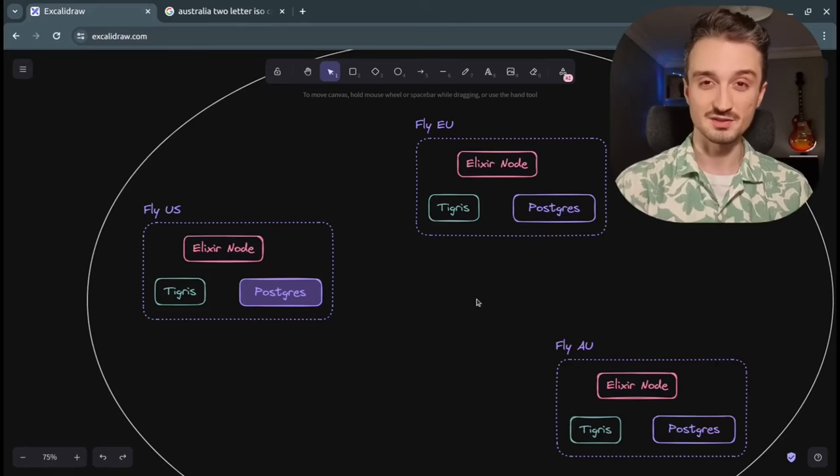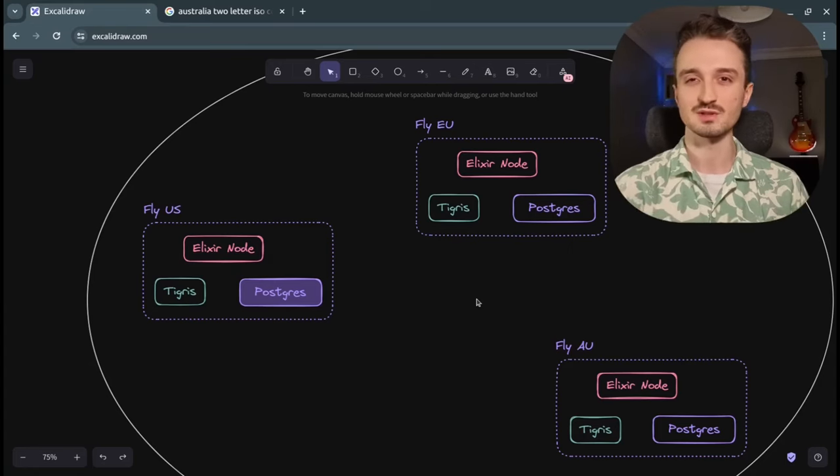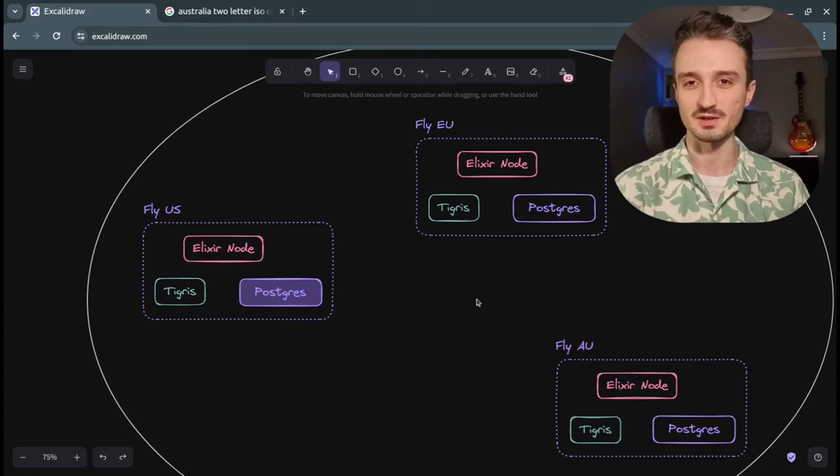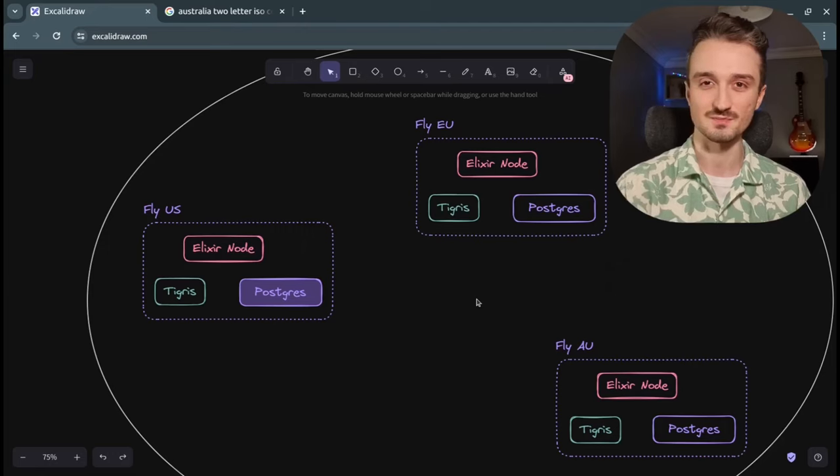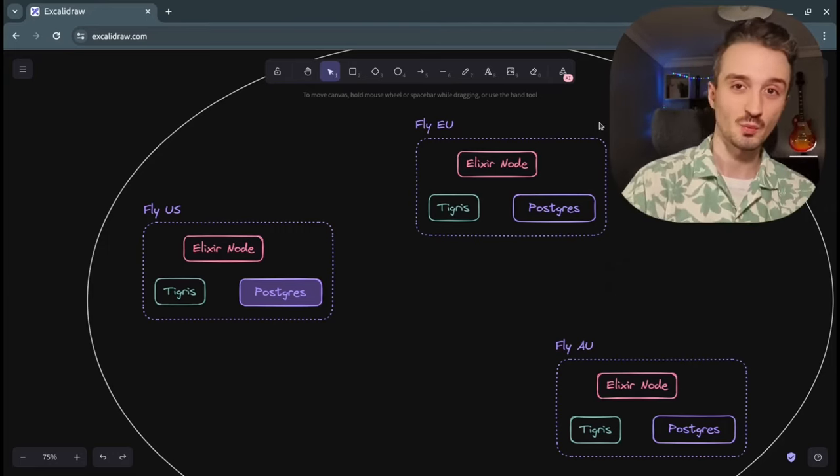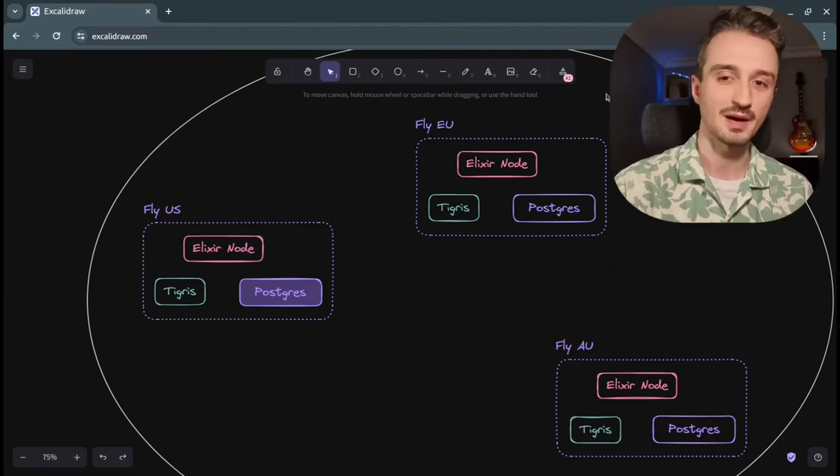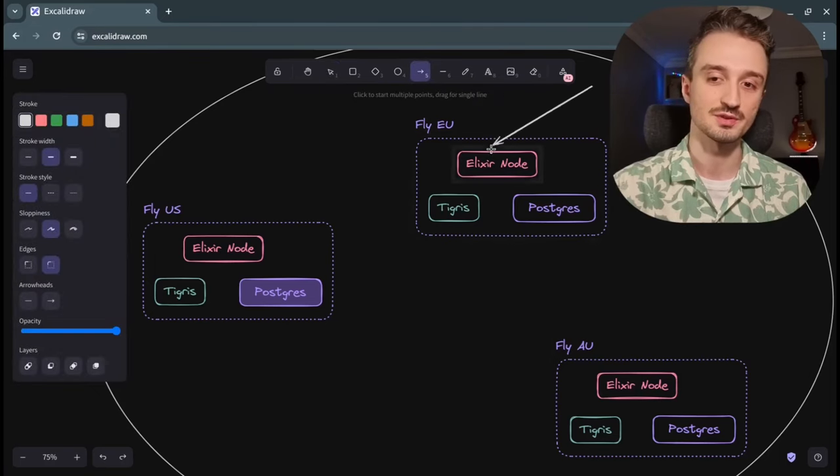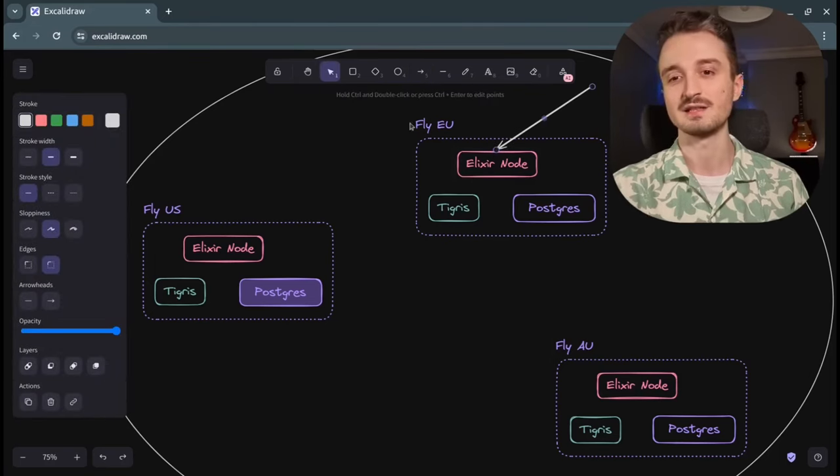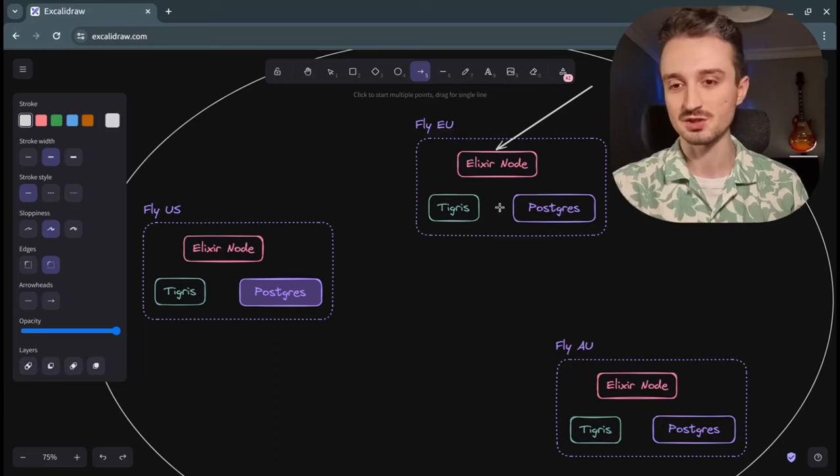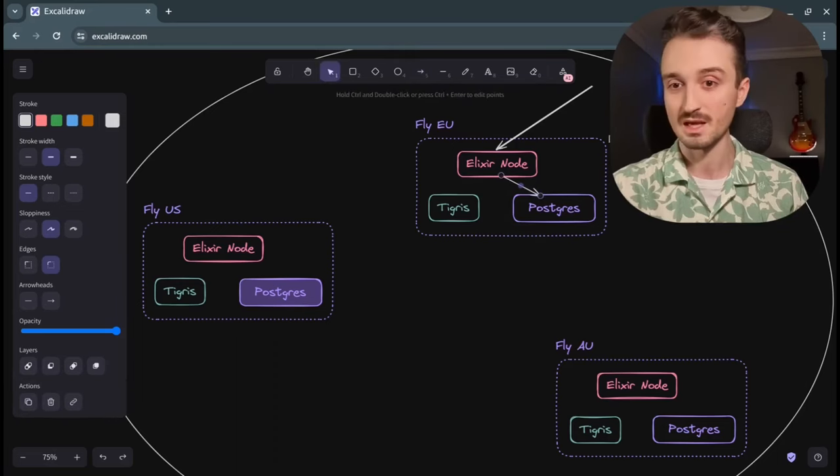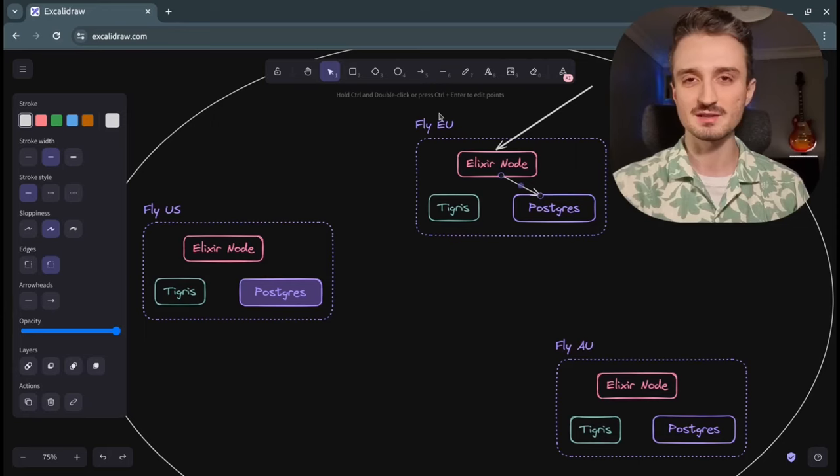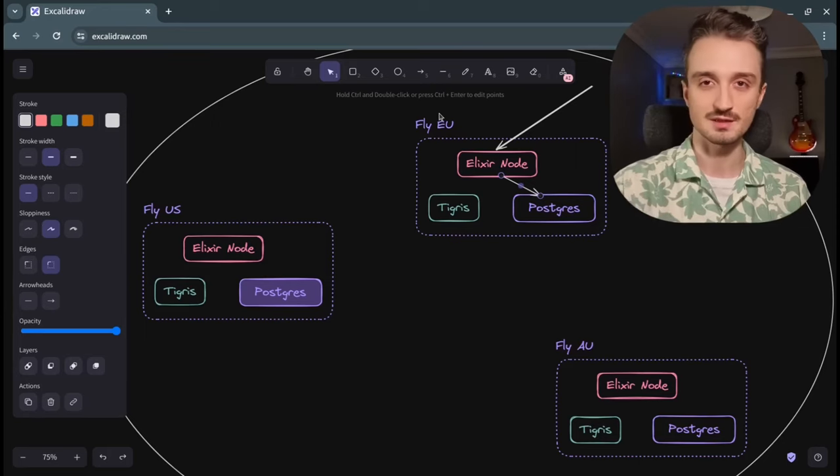And with that, let's consider pain number one of using a distributed setup with read replicas, which is stale reads. So as a user from Europe, when I open the Algora TV app, my request is gonna end up in the Europe region. And this Elixir server is gonna fetch the data from the nearest read replica, which might be stale by a few seconds.